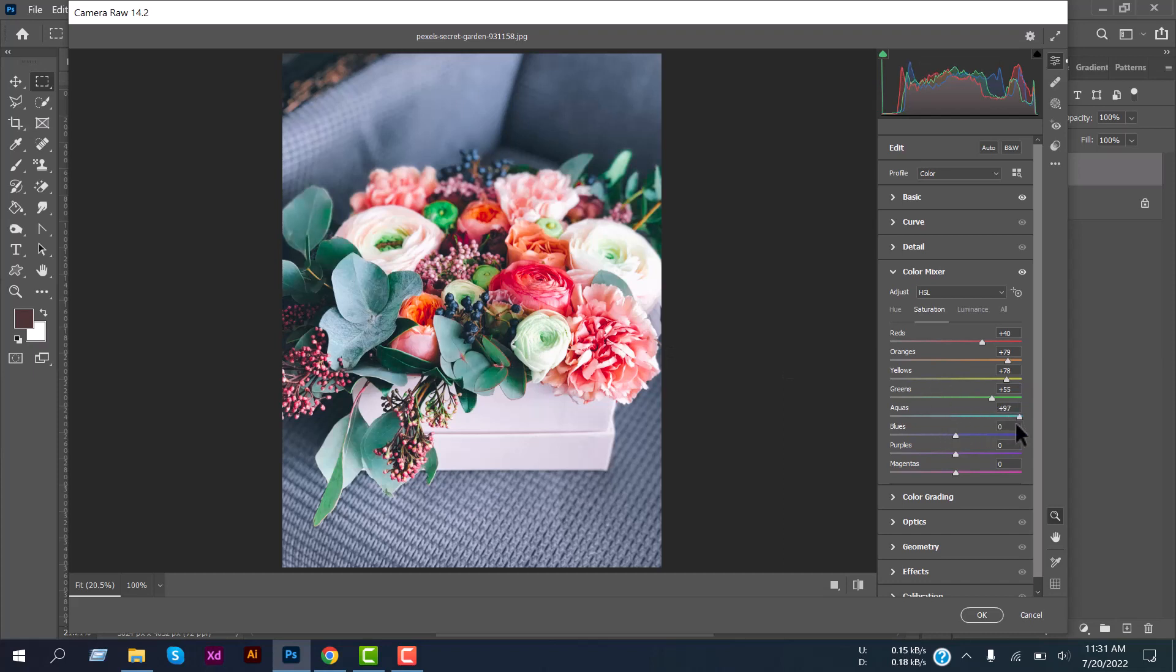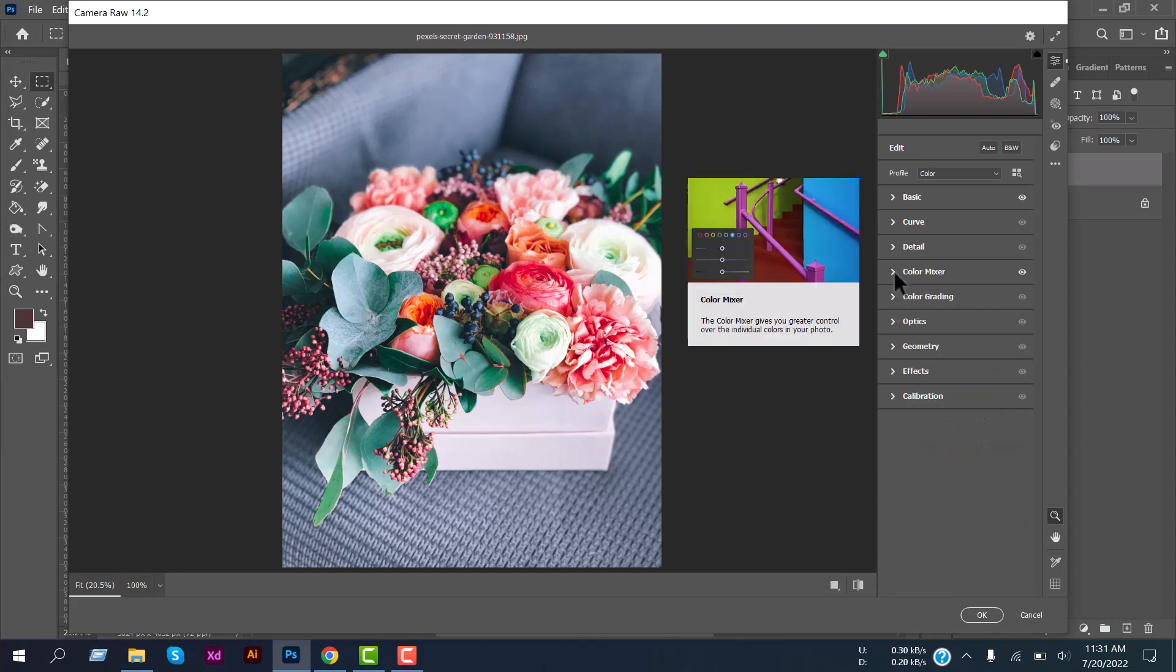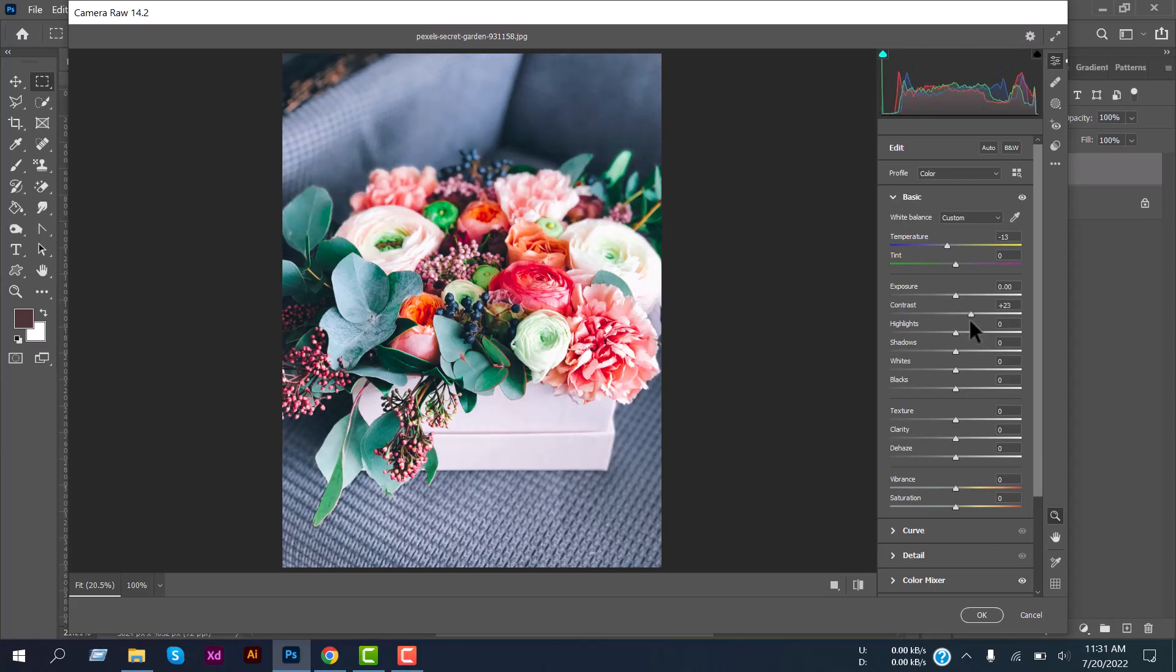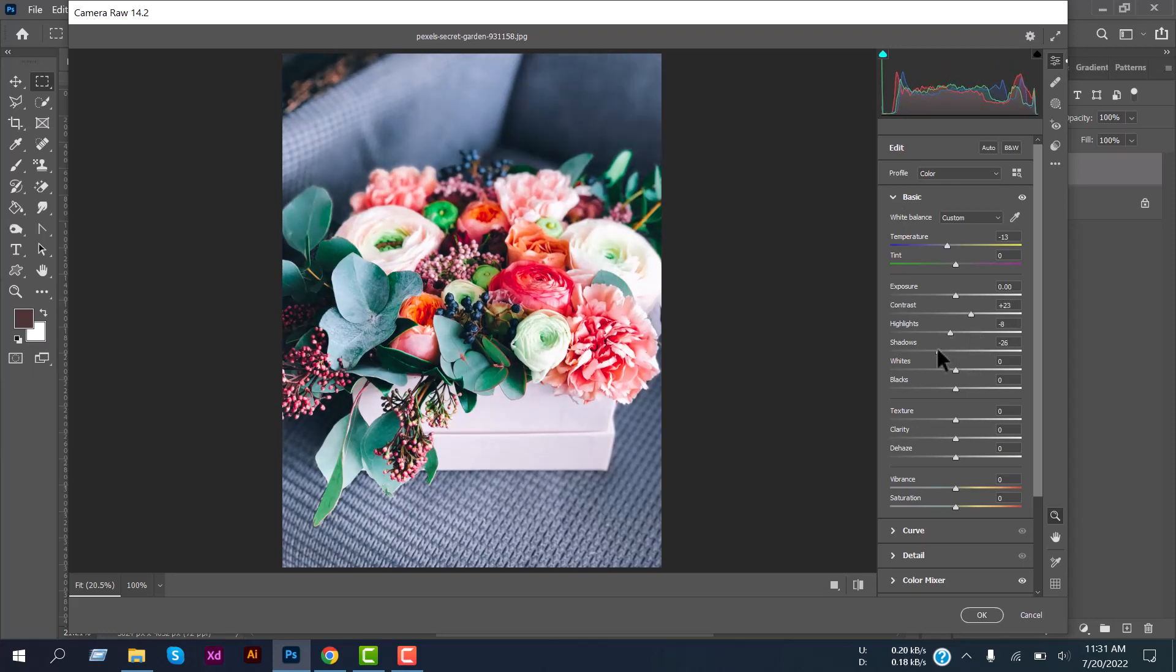Yeah, it looks good. Now close the Color Mixer and go to Basic again. We'll edit the photo contrast a little bit and highlight. If you want to edit the shadow of this photo also, you can do that.